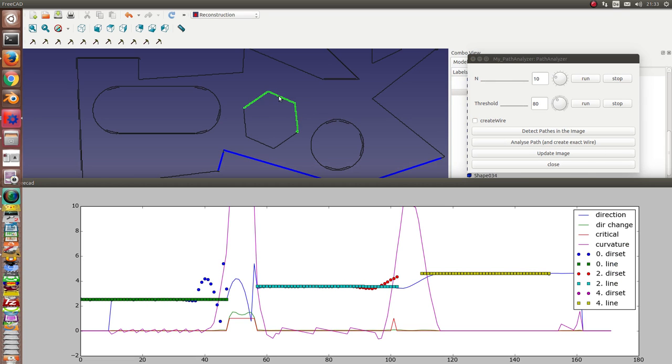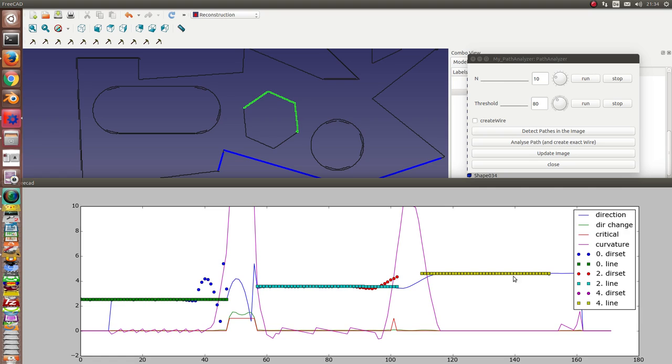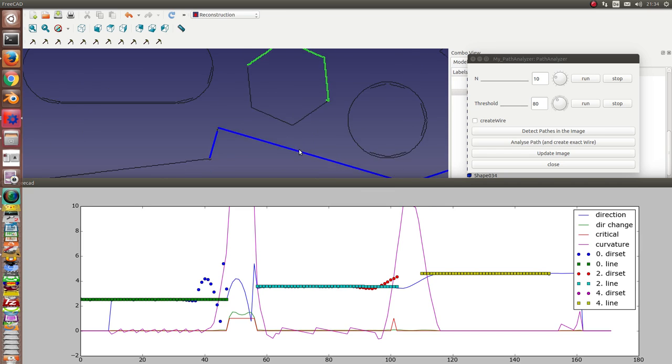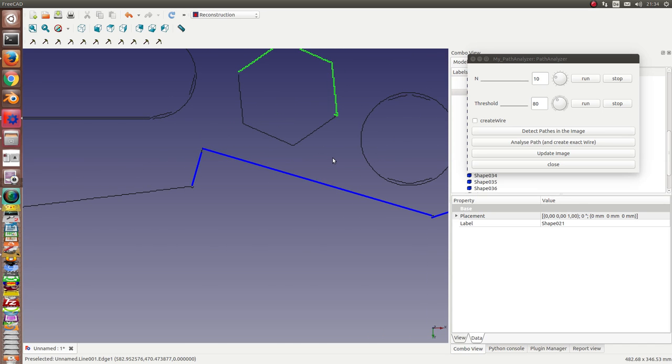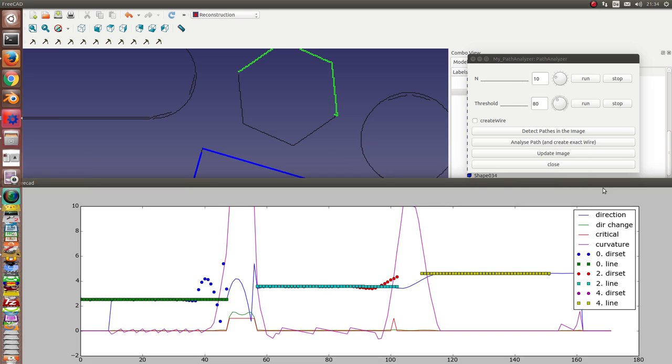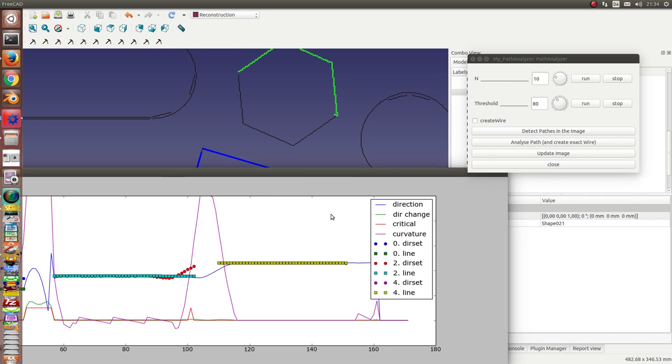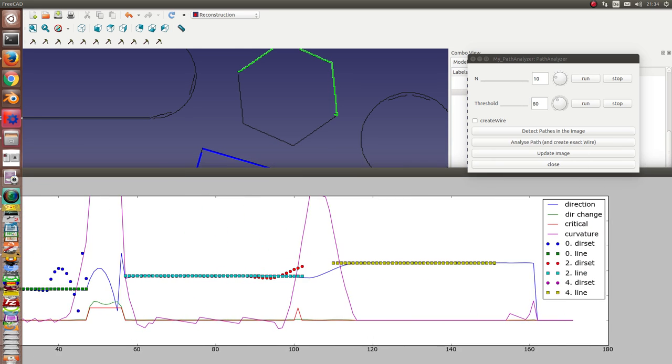And here we have the places where the direction changes, here and here and here. This you can see. This is here the end of the line. Okay, and can create in this path two. And here next example we have this.